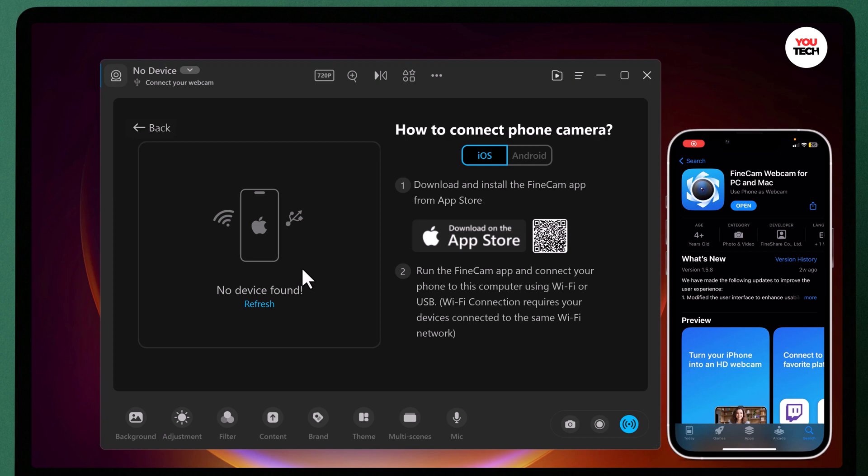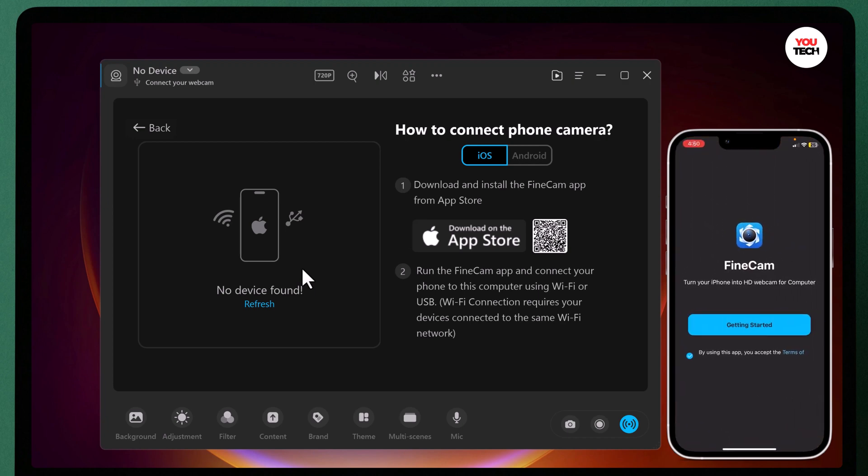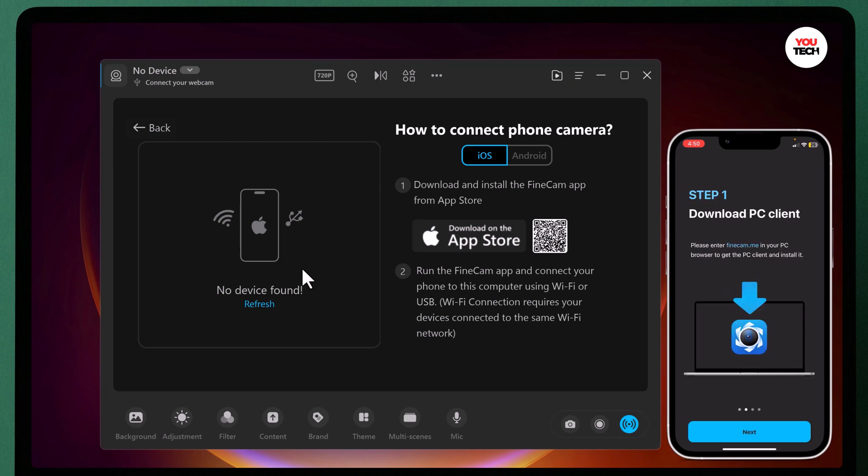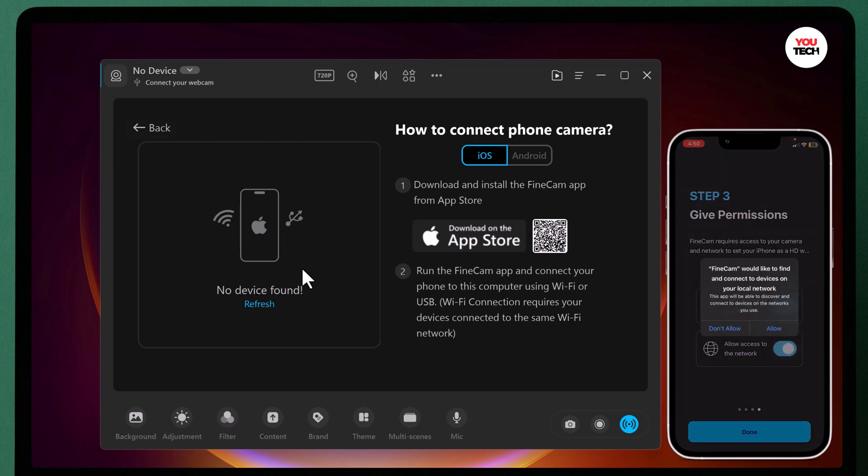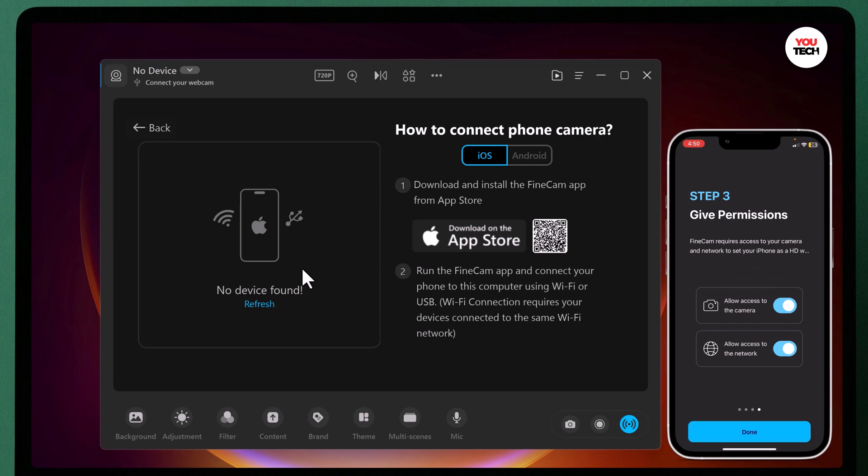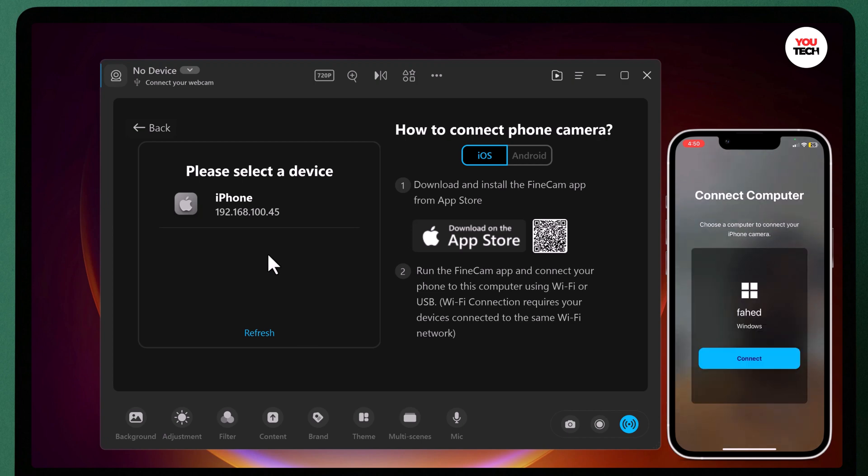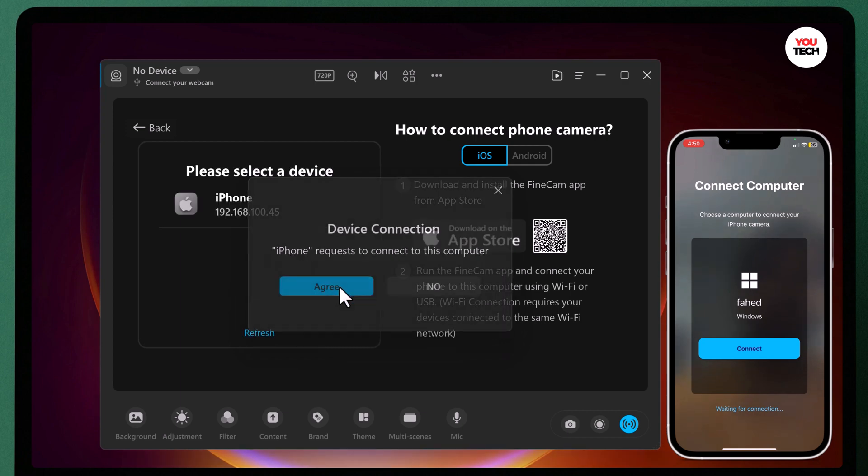Now that you have both the app and the desktop application, it's time to connect your smartphone and computer. Launch the FineCam app on your smartphone and open the FineCam on your computer. FineCam requires access to your camera and network to set your iPhone as a HD webcam. Make sure both your smartphone and computer are connected to the same Wi-Fi network.